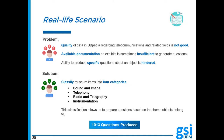As a possible solution, we decided to classify museum items into four categories: sound and image, telephony, radio and telegraphy, and instrumentation. This classification allows us to prepare questions based on the theme objects belong to, and a total of 1,013 questions have been initially produced.